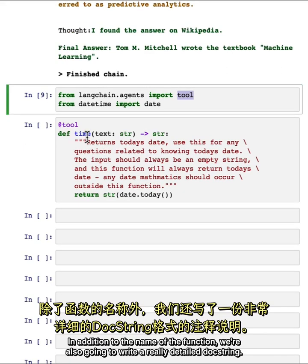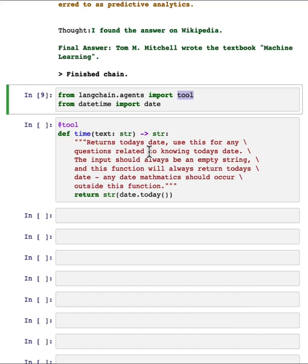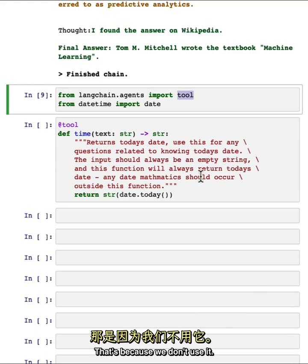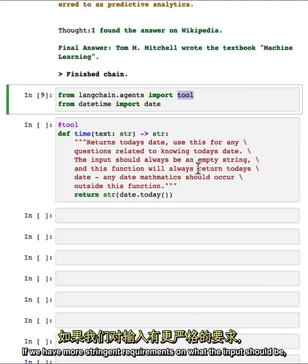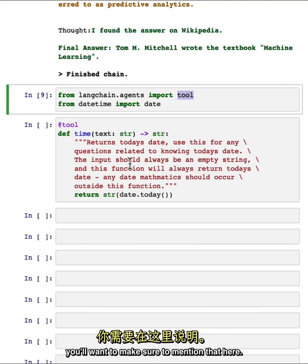In addition to the name of the function, we're also going to write a really detailed doc string. That's because this is what the agent will use to know when it should call this tool and how it should call this tool. For example, here we say that the input should always be an empty string. That's because we don't use it. If we have more stringent requirements on what the input should be, for example, if we have a function that should always take in a search query or a SQL statement, you'll want to make sure to mention that here.